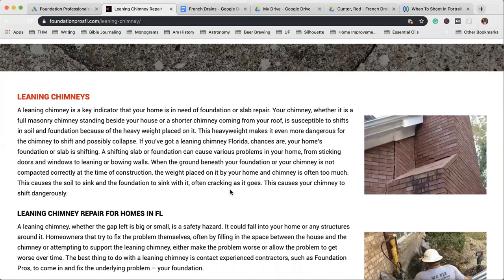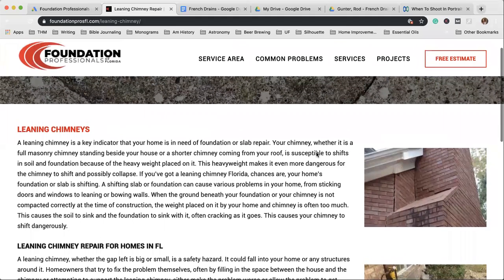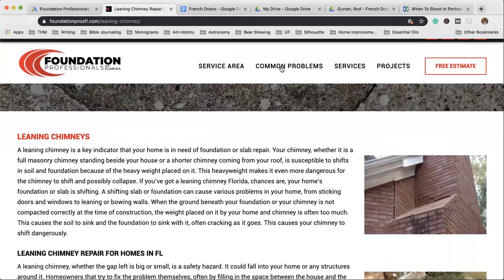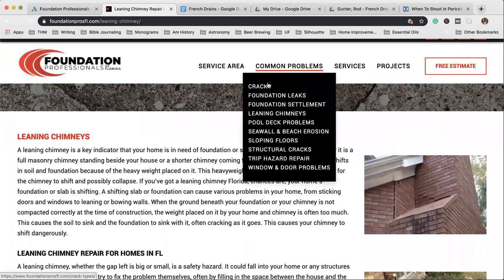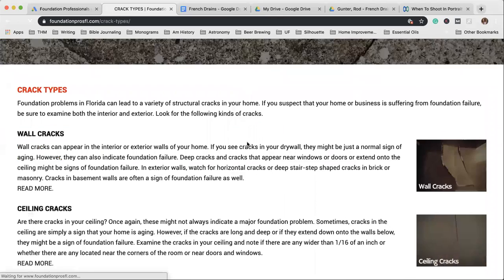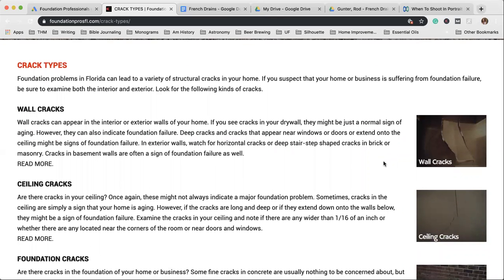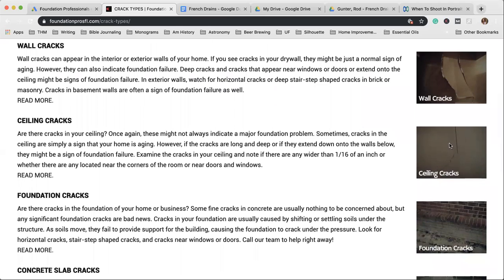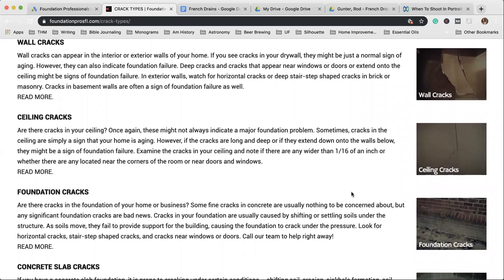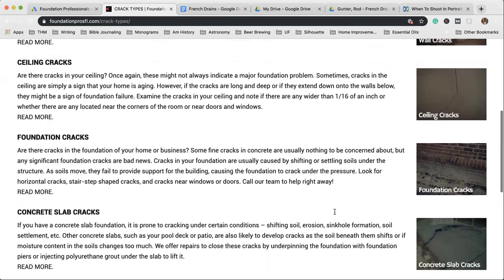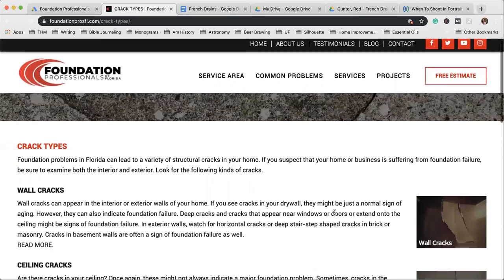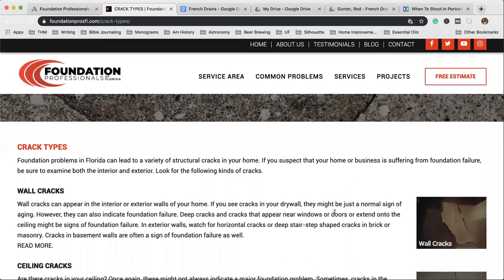They want to make sure that what they're experiencing is, in fact, a foundation failure. So when they come over here and they look at the cracks—is this what my wall crack looks like? Is this what my ceiling crack looks like? How about my foundation or my concrete slab?—they need pictures to visualize, does this look like what I'm experiencing?